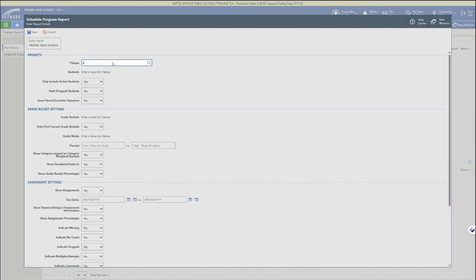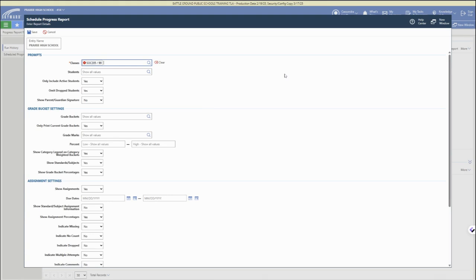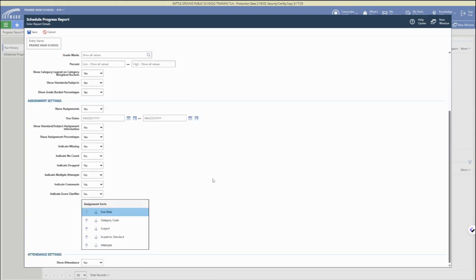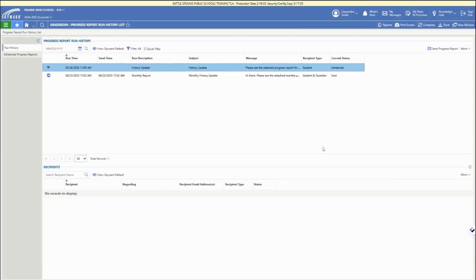So again, this brings us to that next step where we are personalizing our progress reports. We just have to choose the class at the top, and then you can keep the defaults or you can change any of those settings.